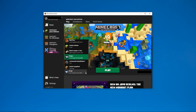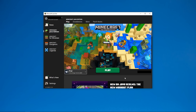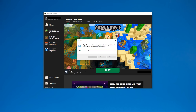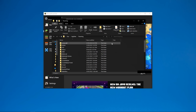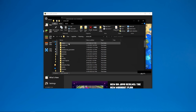For example, I'm on 1.12.2 on Forge. The first thing I'm going to do is go to Run, then type in %appdata% and click OK. I then want to look for the .minecraft folder — this folder should be at the top for all of you, so just click on .minecraft.